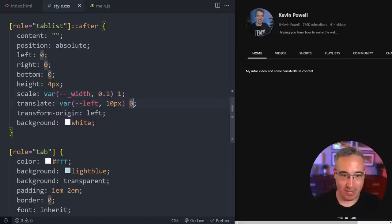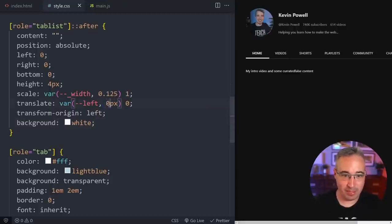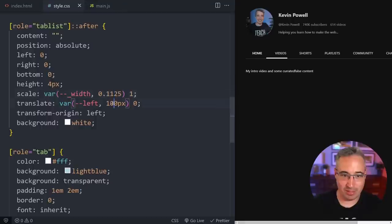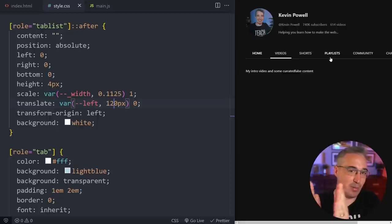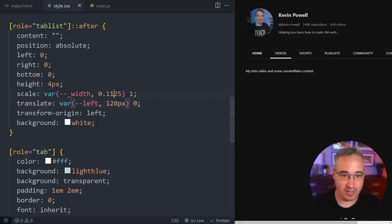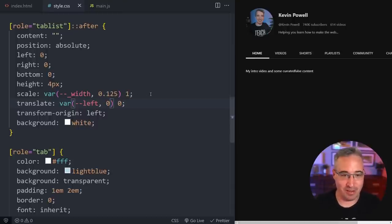With transform-origin set to left, the indicator scales from the left side. We can see it positioned at the home tab as a default starting point — that's a lucky match, so we'll leave those default values. That's the CSS essentially done: we have the underline going across and the indicator element set up. Now we need JavaScript to move it around and calculate where things are.